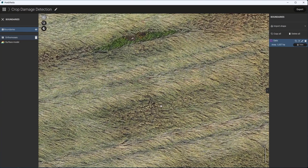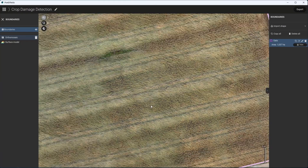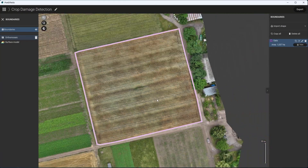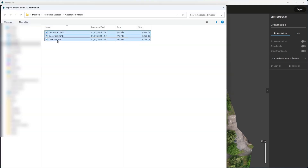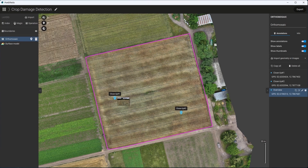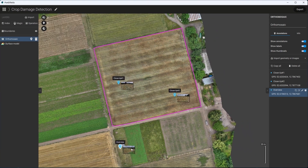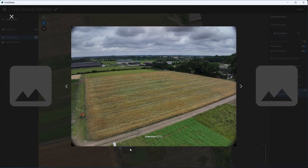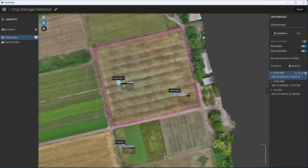Step 2: Adding geotagged images. To provide additional context and visual evidence of the damage, we will add geotagged image annotations. These can be oblique drone shots or smartphone images taken on the ground. These images will be included in the final report, offering a ground-level perspective of the damage.